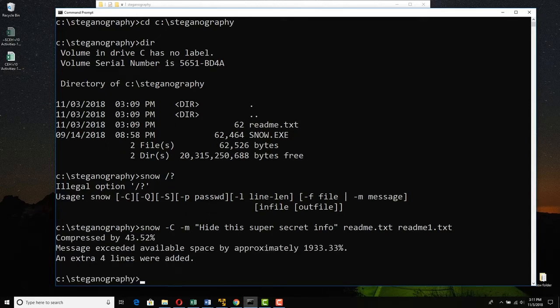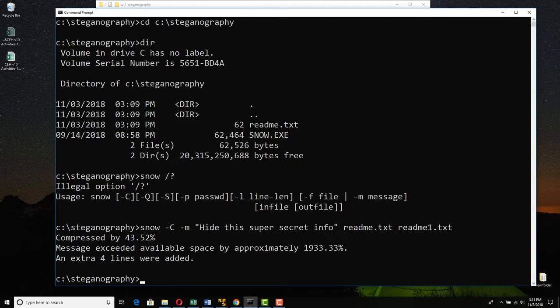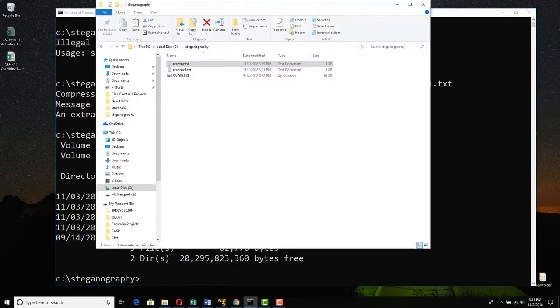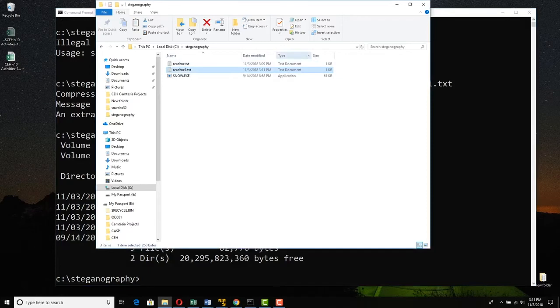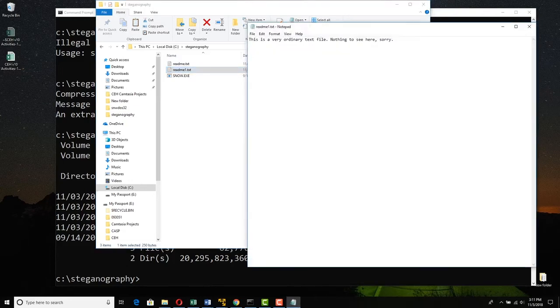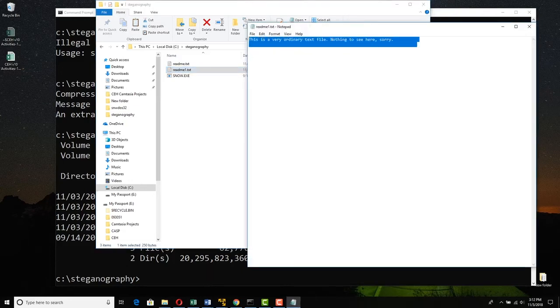And it says, okay, we've compressed by 43.52%. Your message actually exceeded available space, so we added some lines. Fine. Type dir. I see readme.txt and readme1.txt. Let me go out there. There's readme1.txt. Now because this file is so small and the message is so small, they appear to be the same size. Let me just double click readme1.txt. Looks normal because we've hidden the stuff.